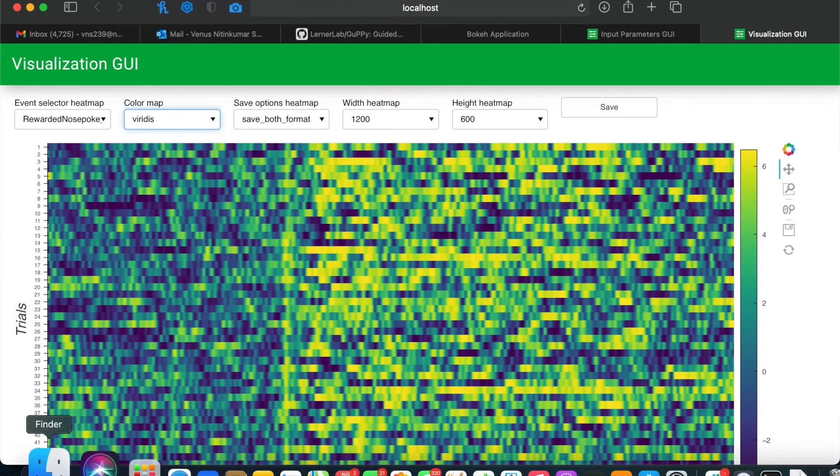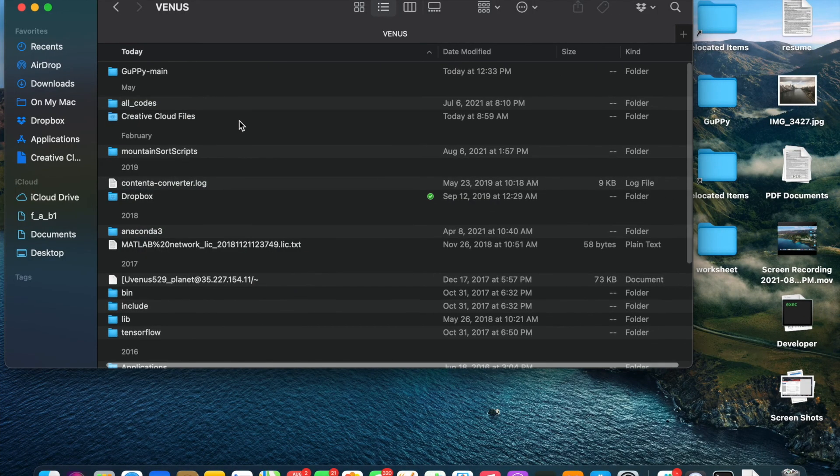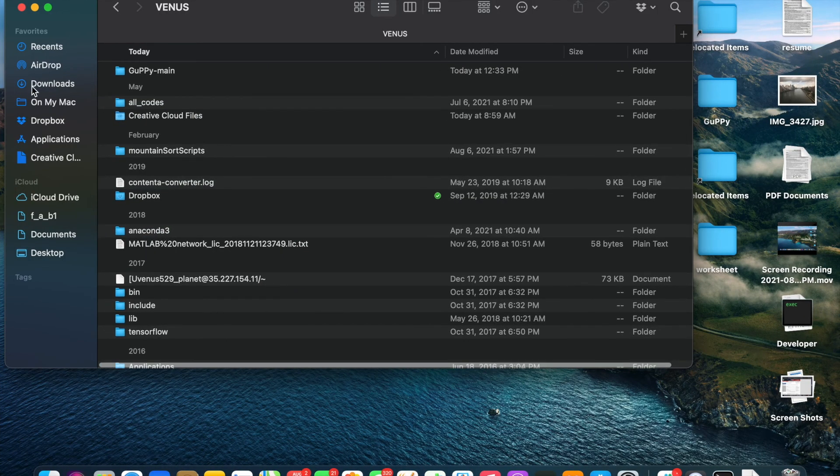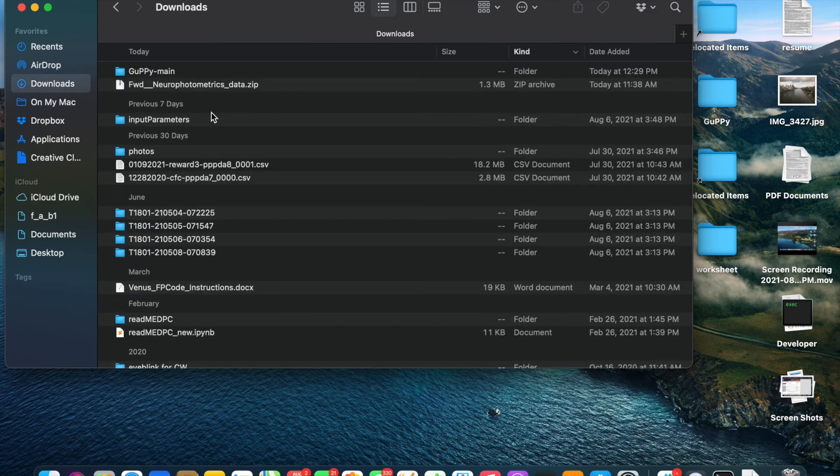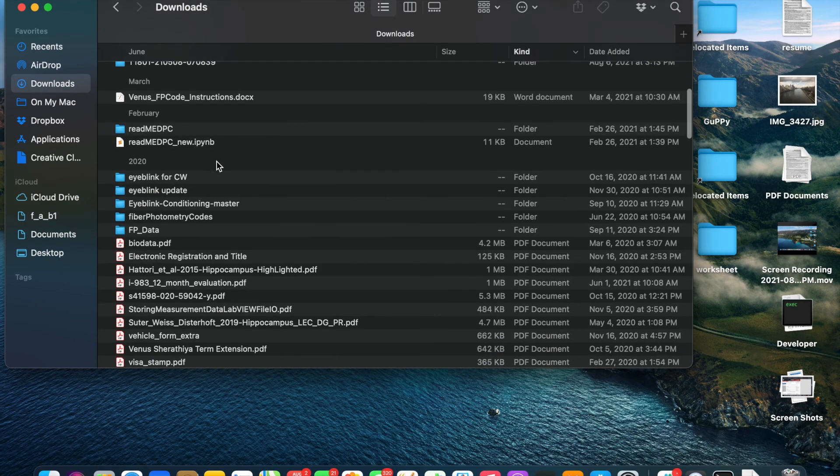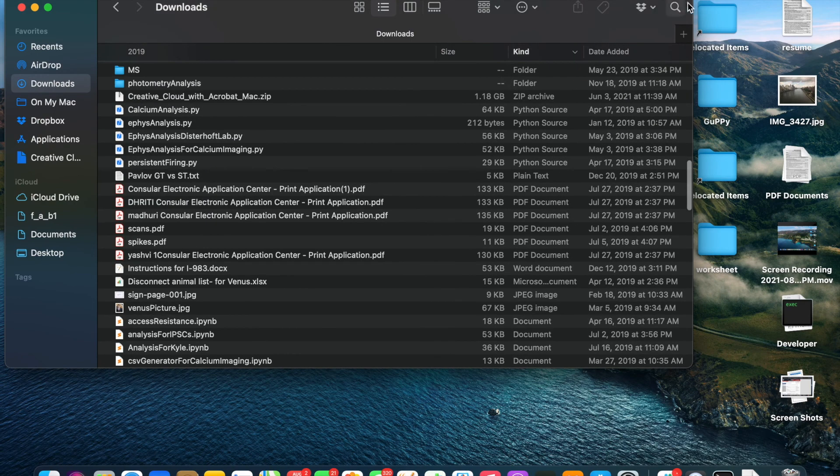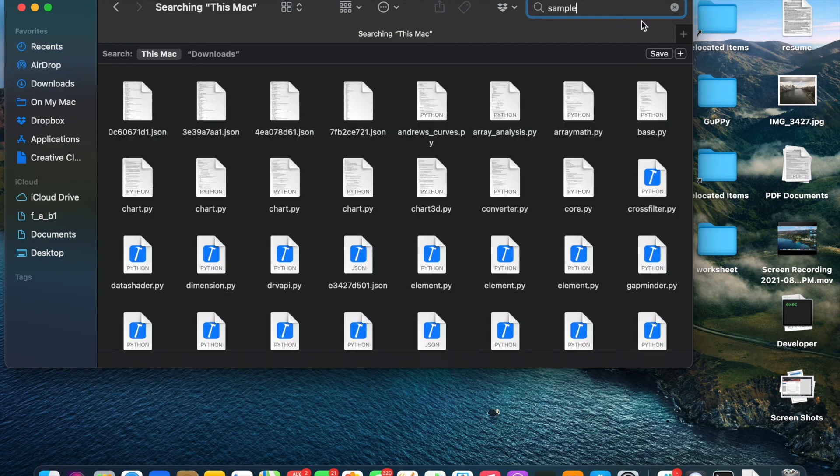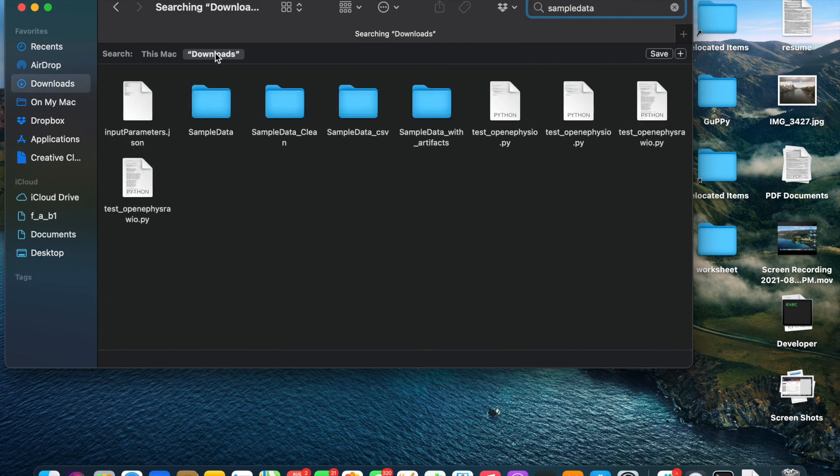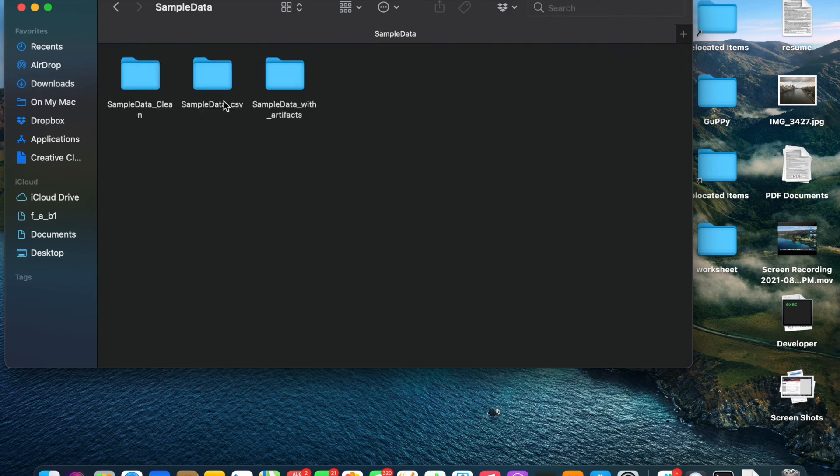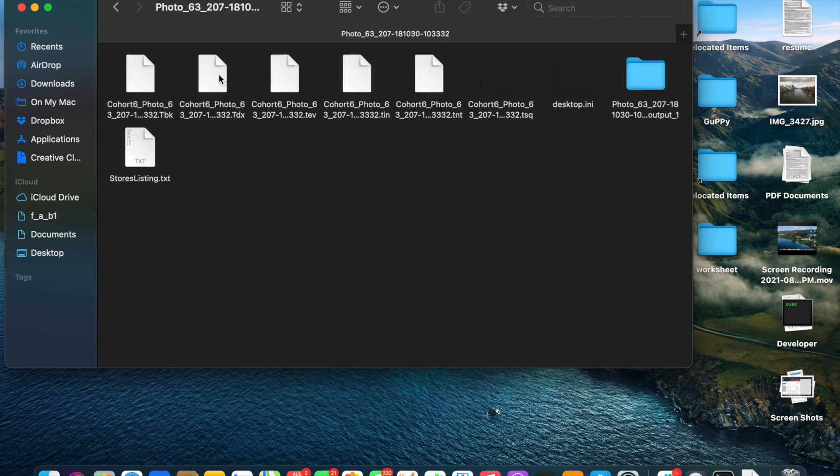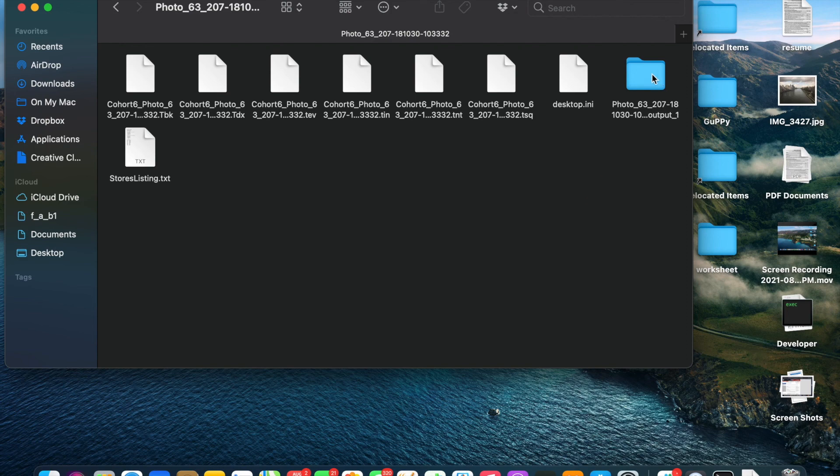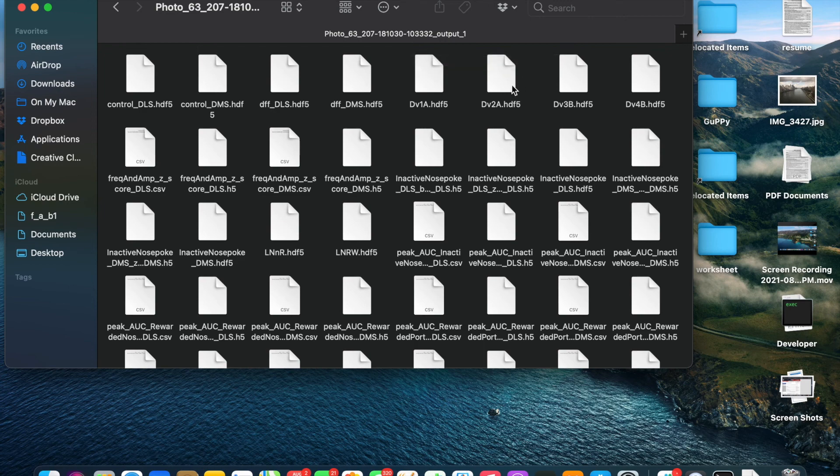Now that the data has been saved, you can go into the folder where your file was located. And you'll notice that you have an input parameters folder, and within the output itself, you'll see that you now have many different files saved.